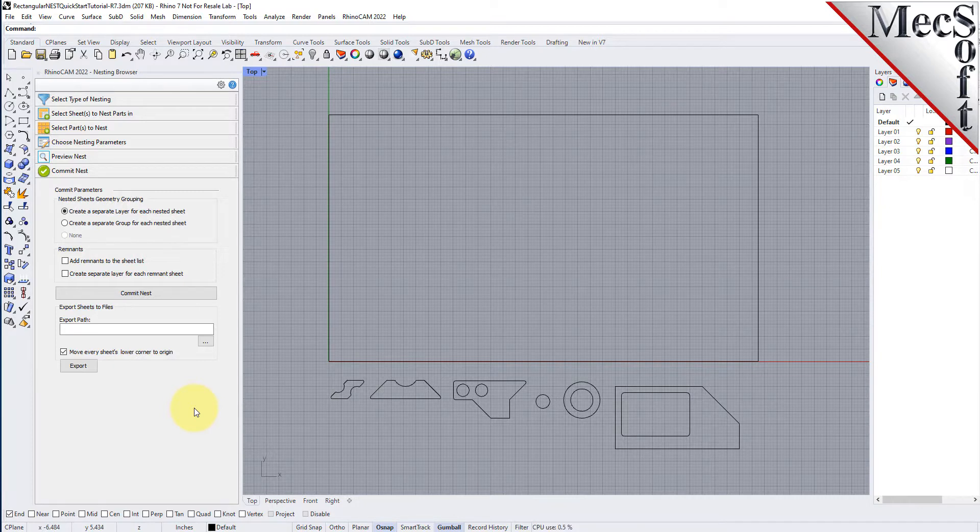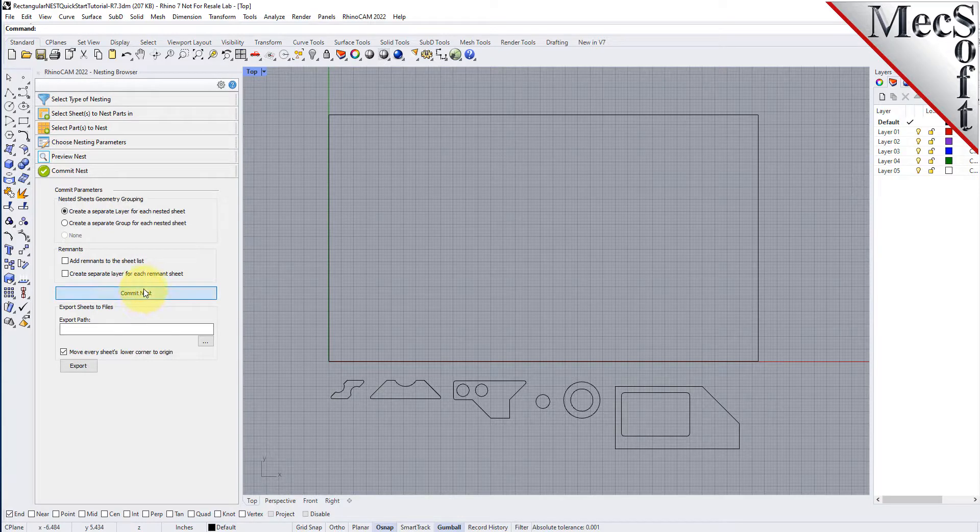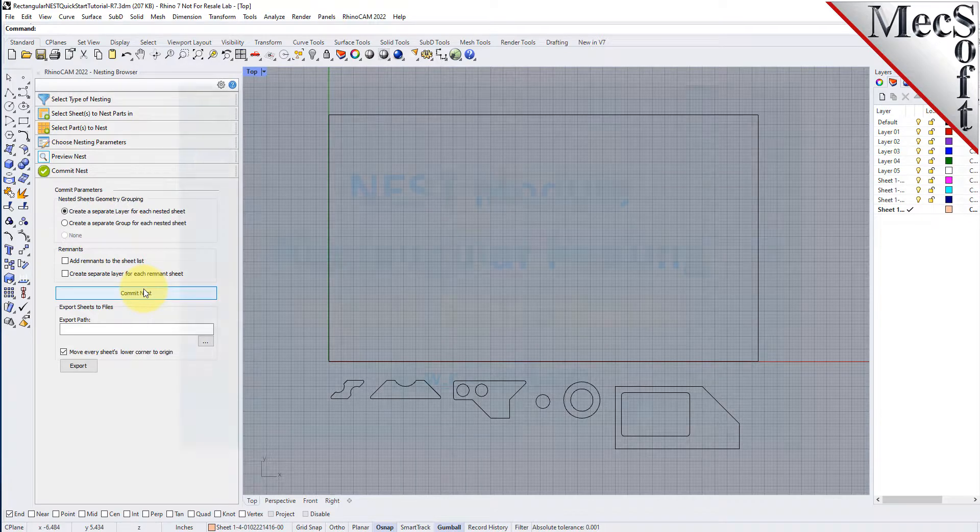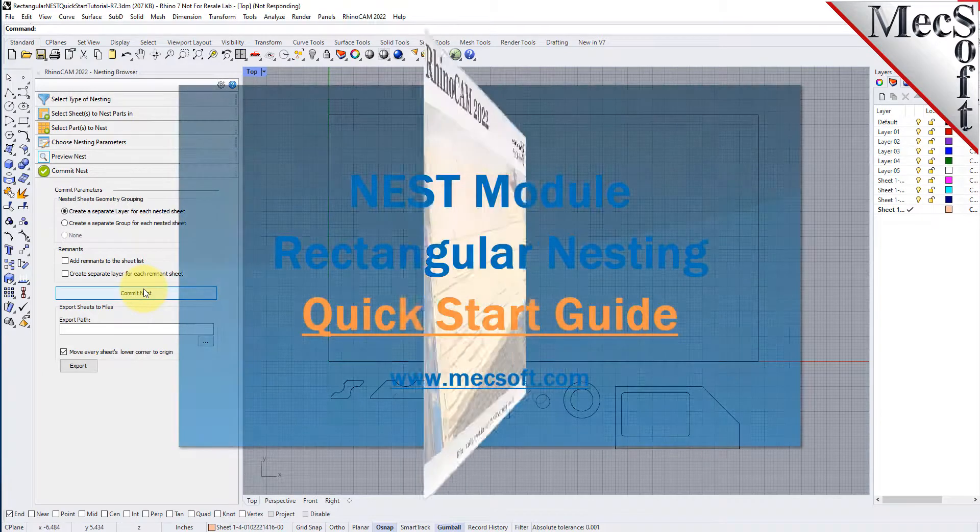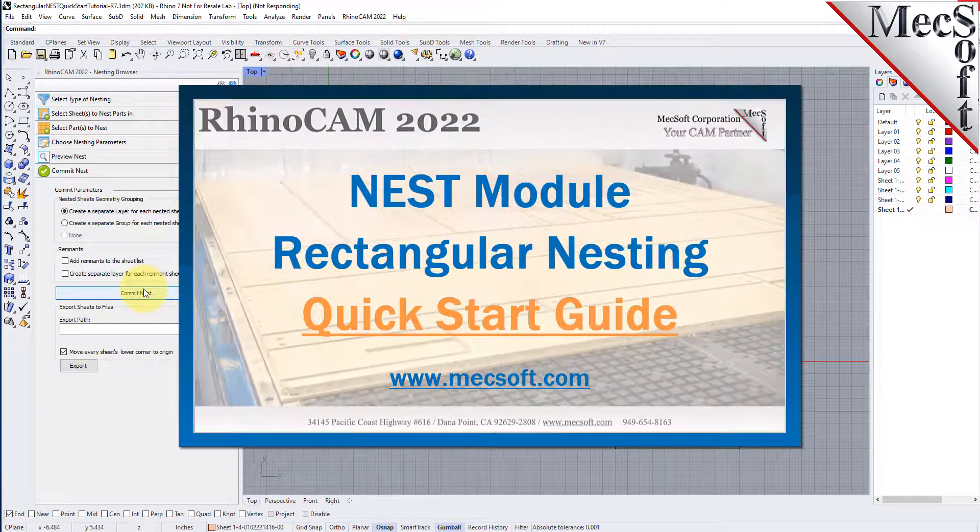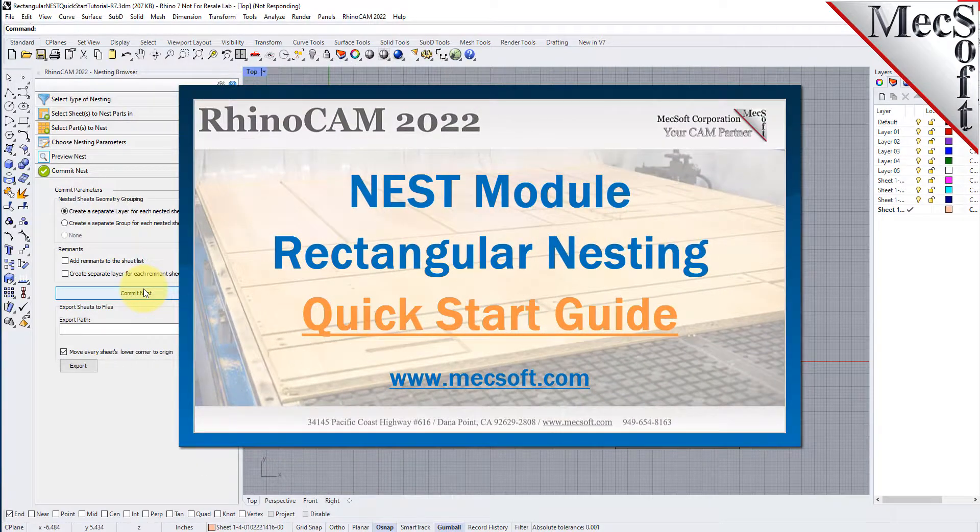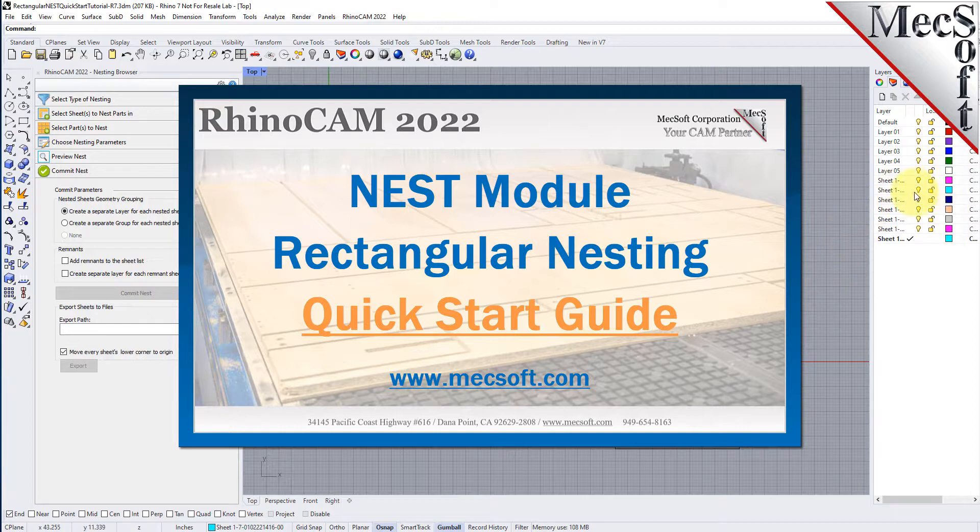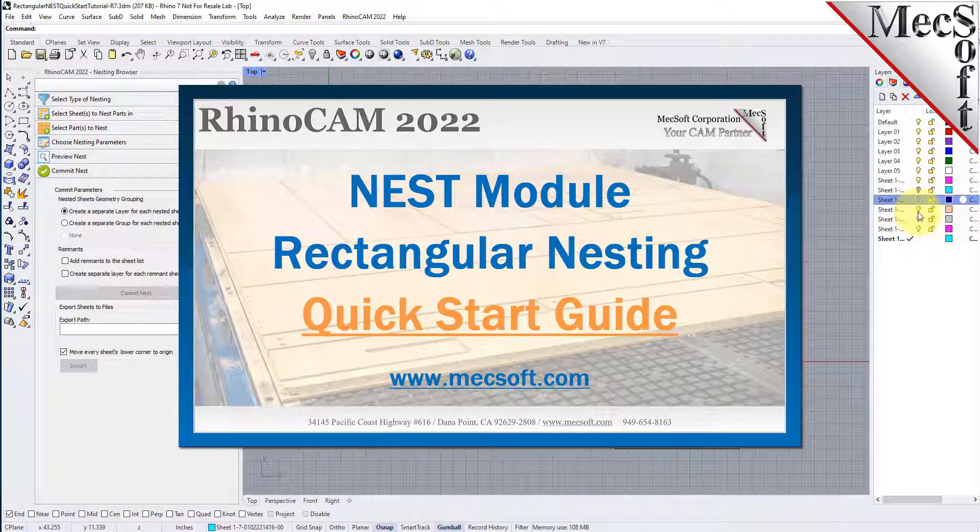This completes the quick start tutorial for rectangular nesting. For further assistance, you can visit the online help supplied with the program or visit www.mexsoft.com for additional tutorials. Thank you!